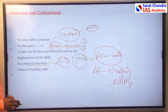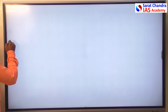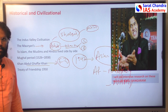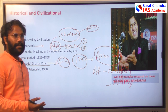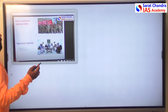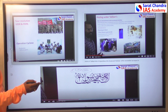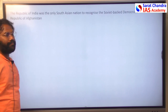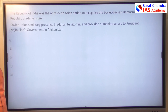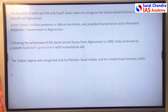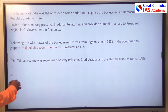Later, things changed with the rise of Zaheer Shah, who was replaced by Dawood Khan, as discussed in the previous session. India continued to engage with Afghanistan and even provided aid to the USSR-supported PDPA government. Even after the USSR left Afghanistan, India continued to give support to the Afghan people.